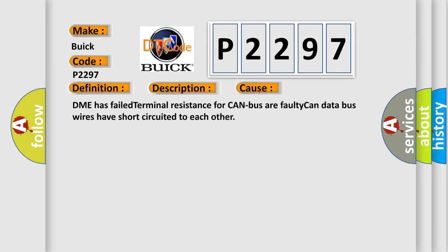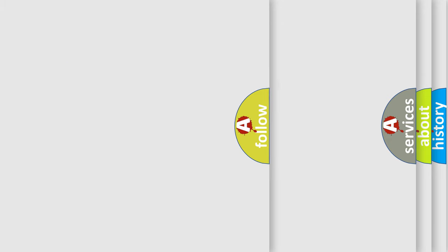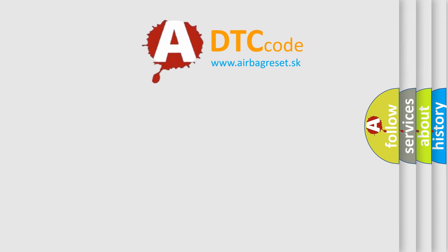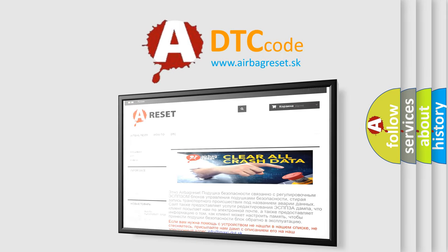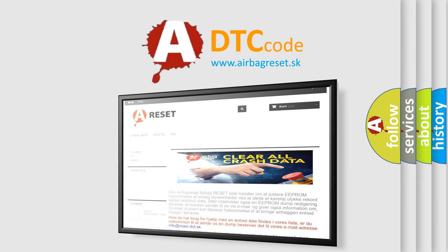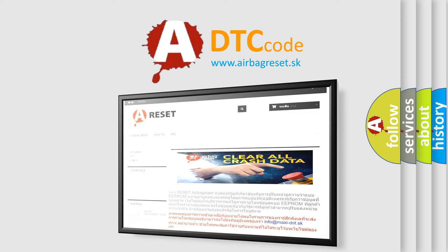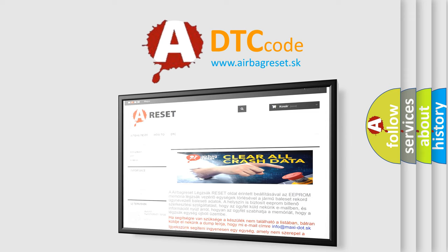The airbag reset website aims to provide information in 52 languages. Thank you for your attention and stay tuned for the next video.